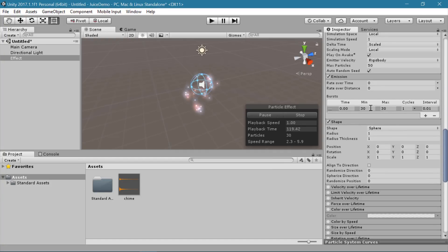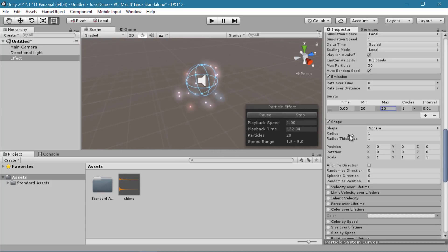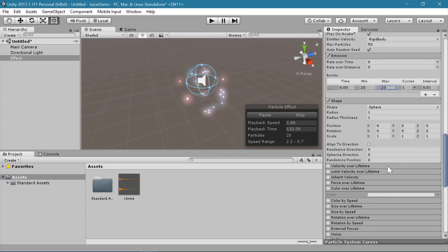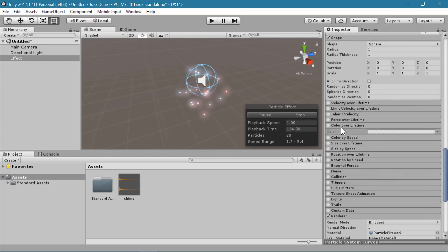I'm going to reduce the amount coming out in these bursts — I'm going to change the min and the max to 20, so there's just a little bit less particles. And then I'm going to use color over lifetime.